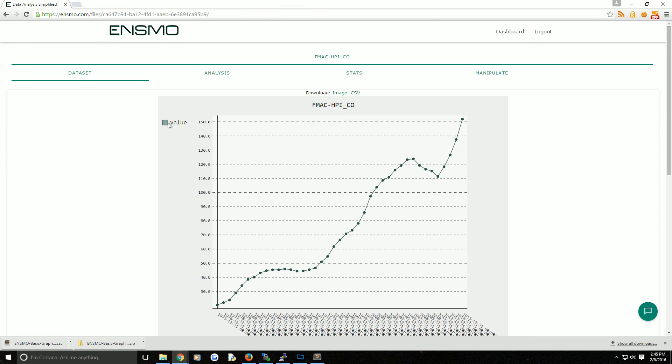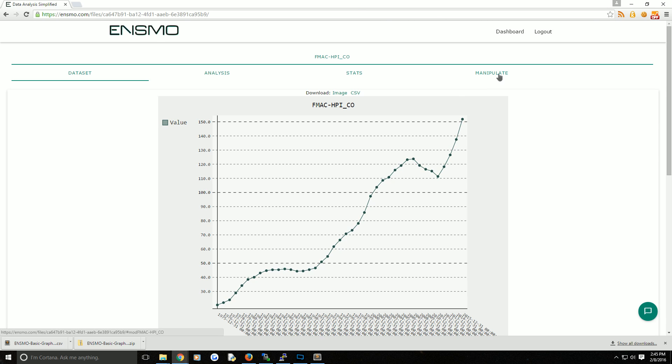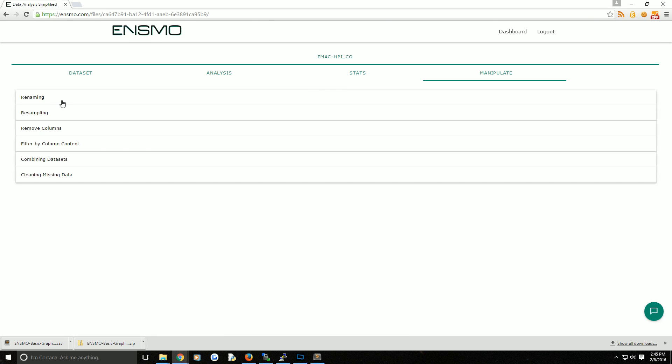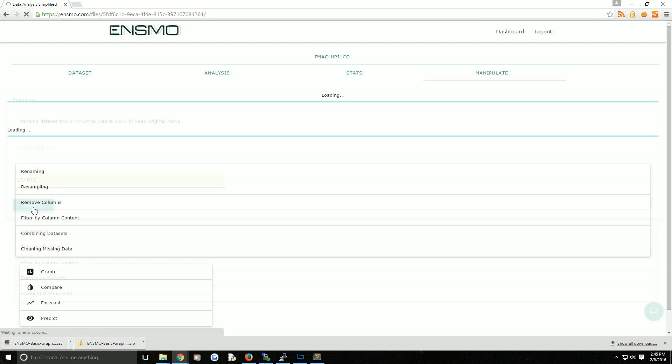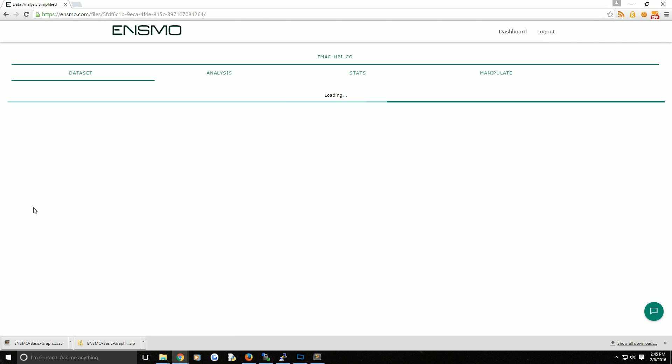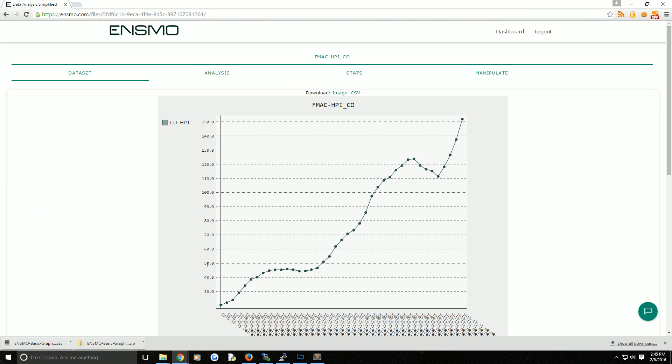Again, we've got a relatively generic name for this line which is value. So I'm going to go ahead and come over to manipulate, rename, and instead of value that would be CO HPI. Go ahead and hit submit there, and now we're happy with this line.